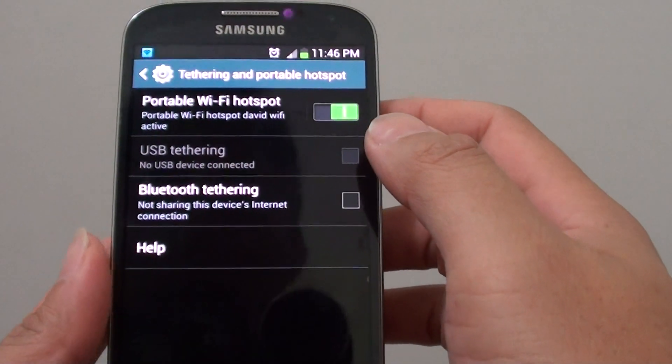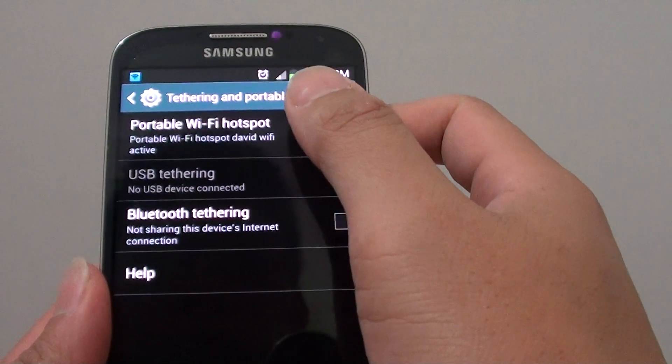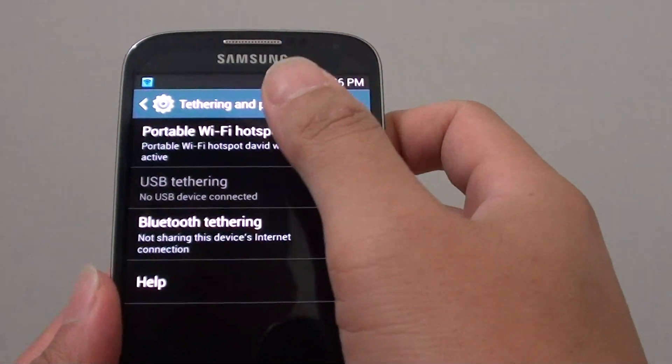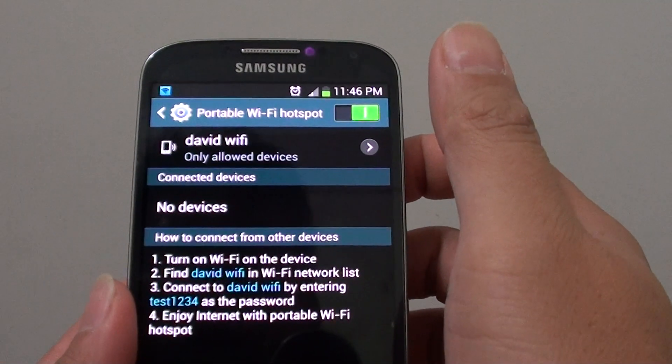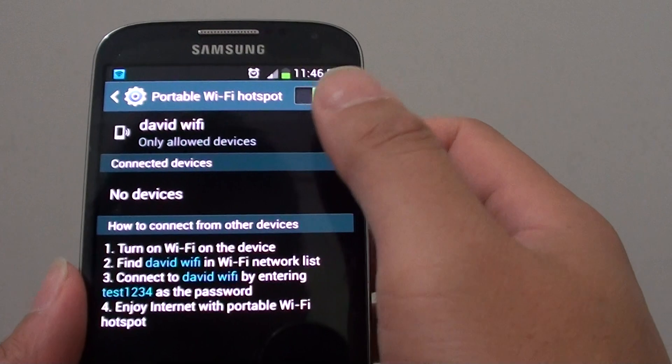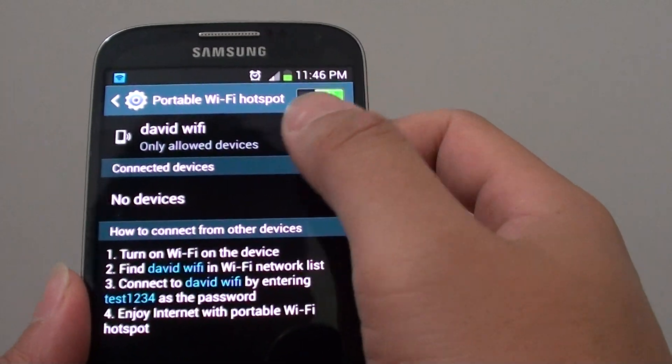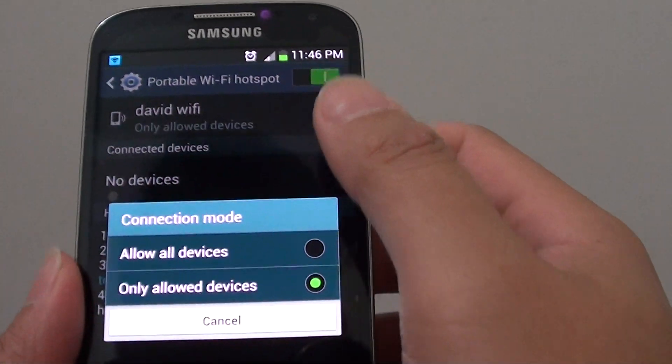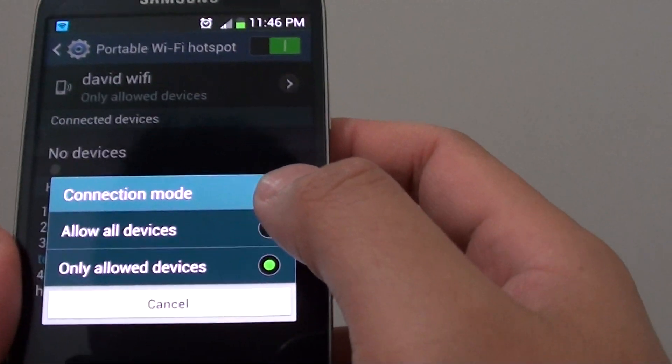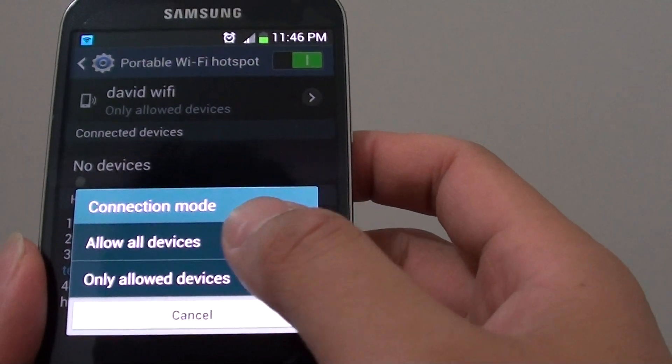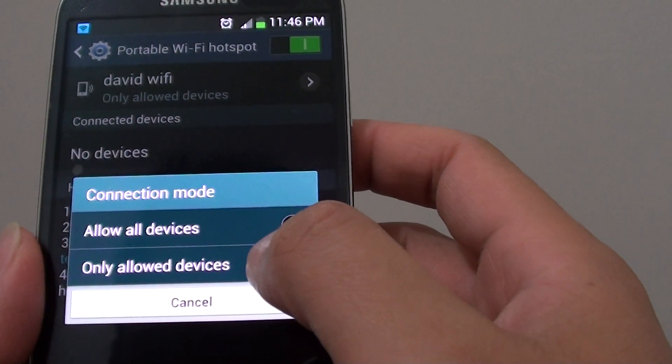From here tap on portable Wi-Fi hotspot. So once you're into the screen, you can tap on the name of your Wi-Fi at the top, and from here you can change the connection mode to allow all devices or only allow devices.